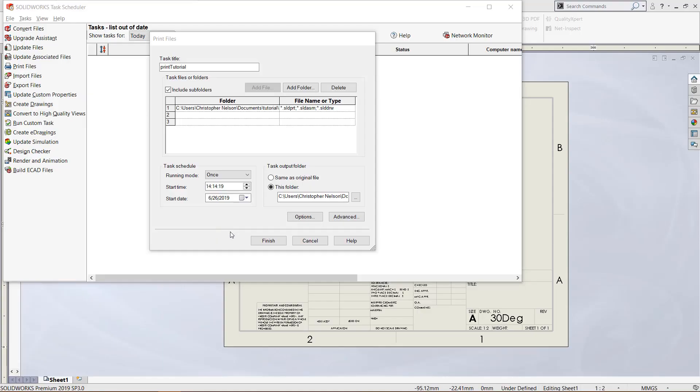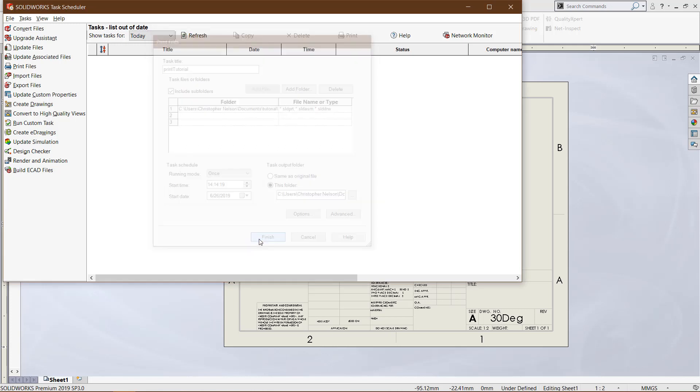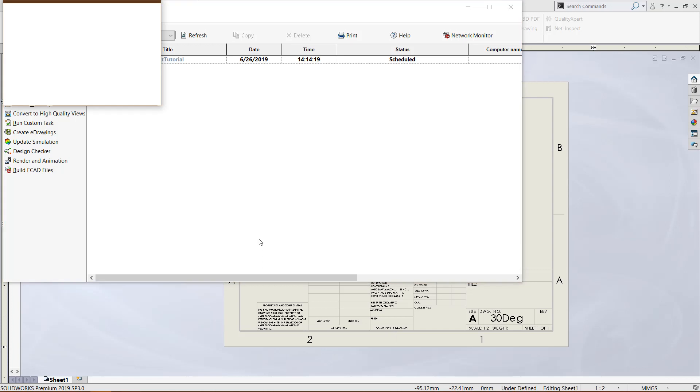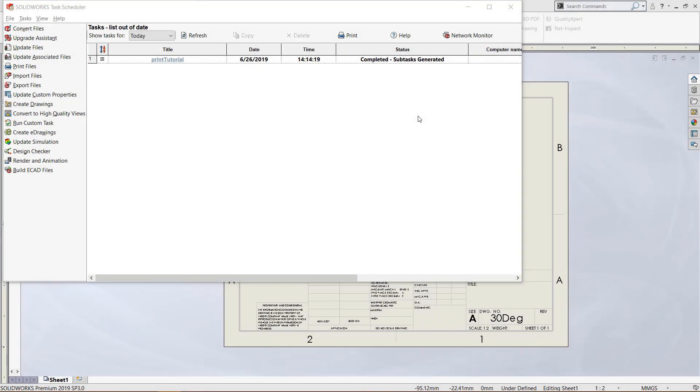Once you are happy with your printer options, click finish and the task will begin. By default, it will start the task right as you finish it. I will come back as soon as we have finished the drawing creation. Now if we look in the status bar, it says 'completed subtasks generated' and that means the task is finished.